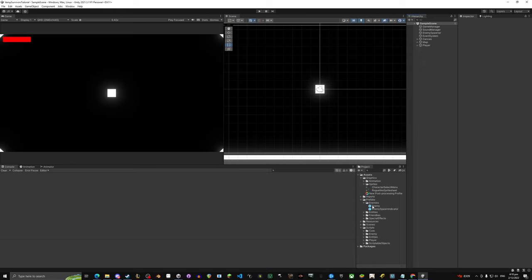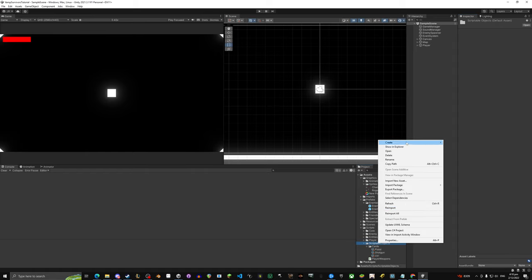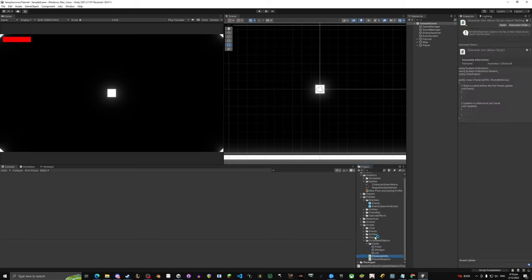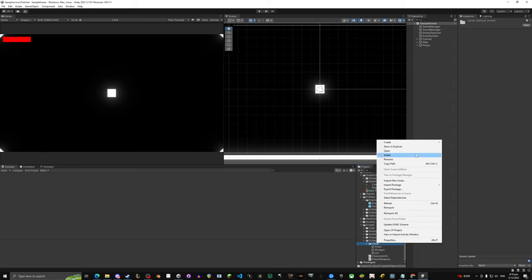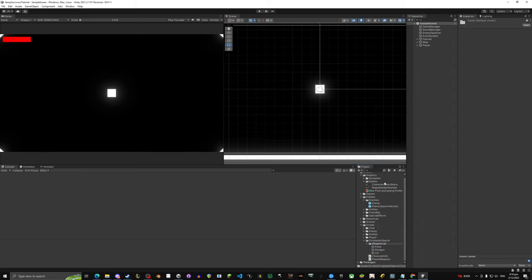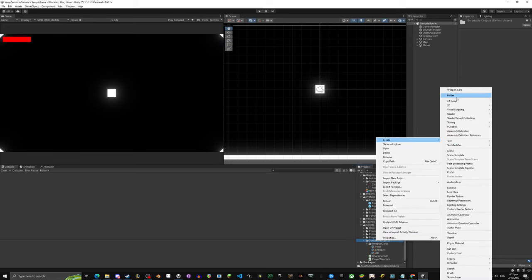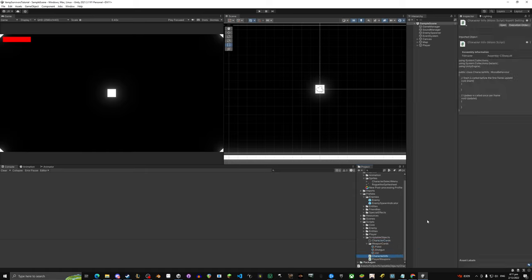Let's get started. First we're going to handle how the player info will be stored. In our scriptable objects we're going to make a new script called CharacterInfo — this will keep the character's name, ability, passive, and all that stuff. We'll also rename the existing folder to 'weapon cards' and create a new folder called 'character cards', then head into the script.